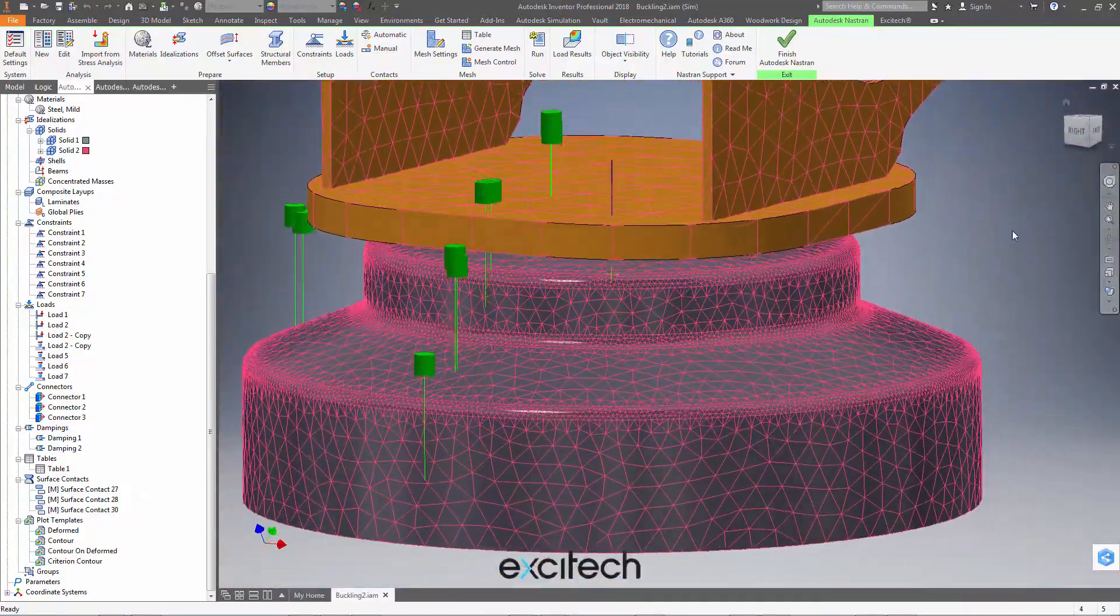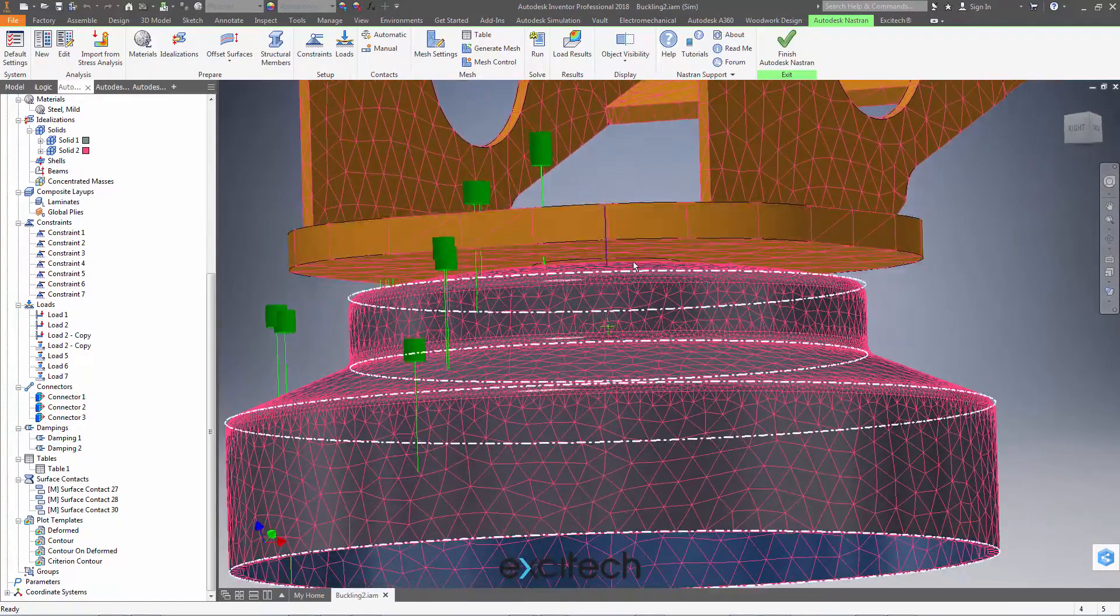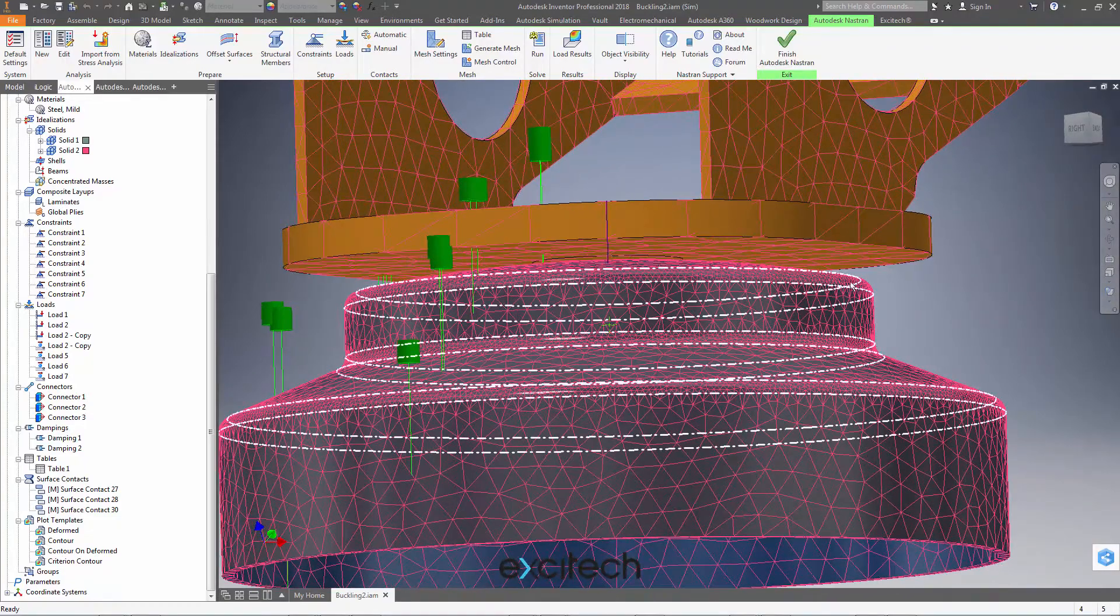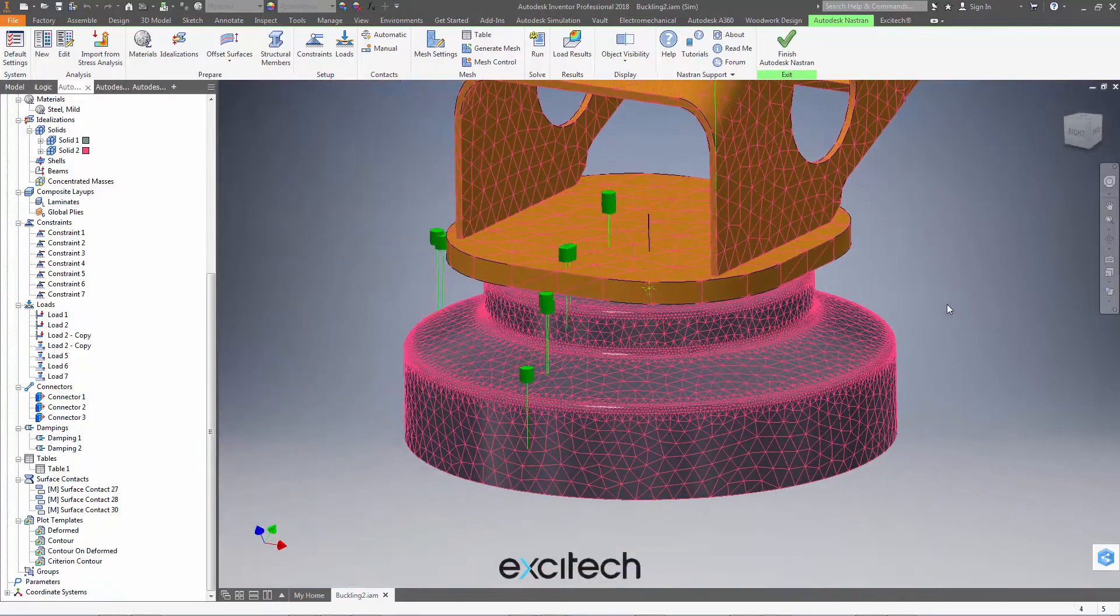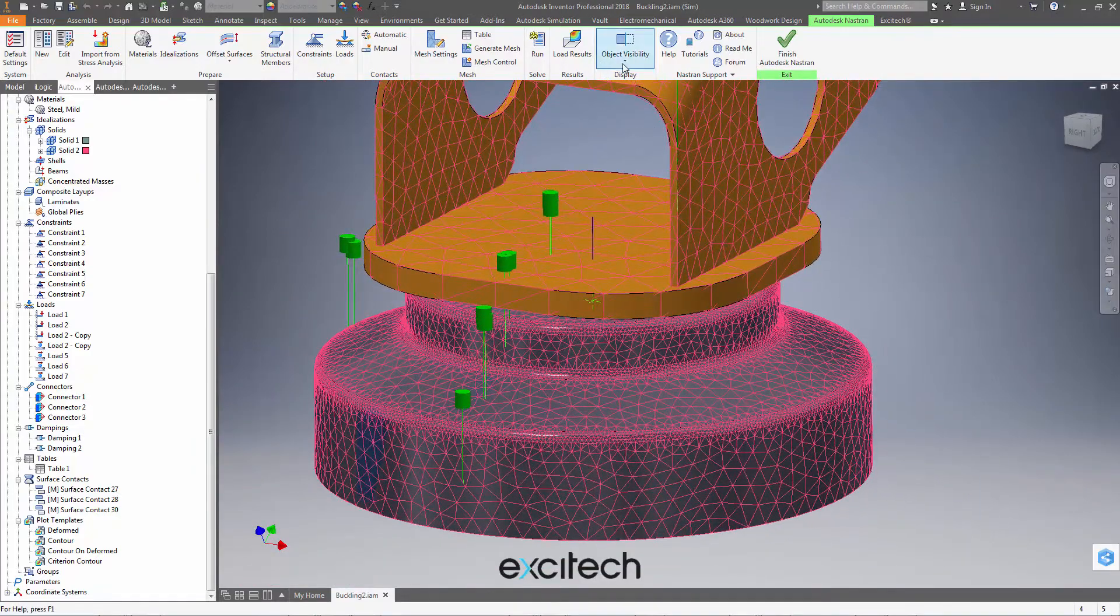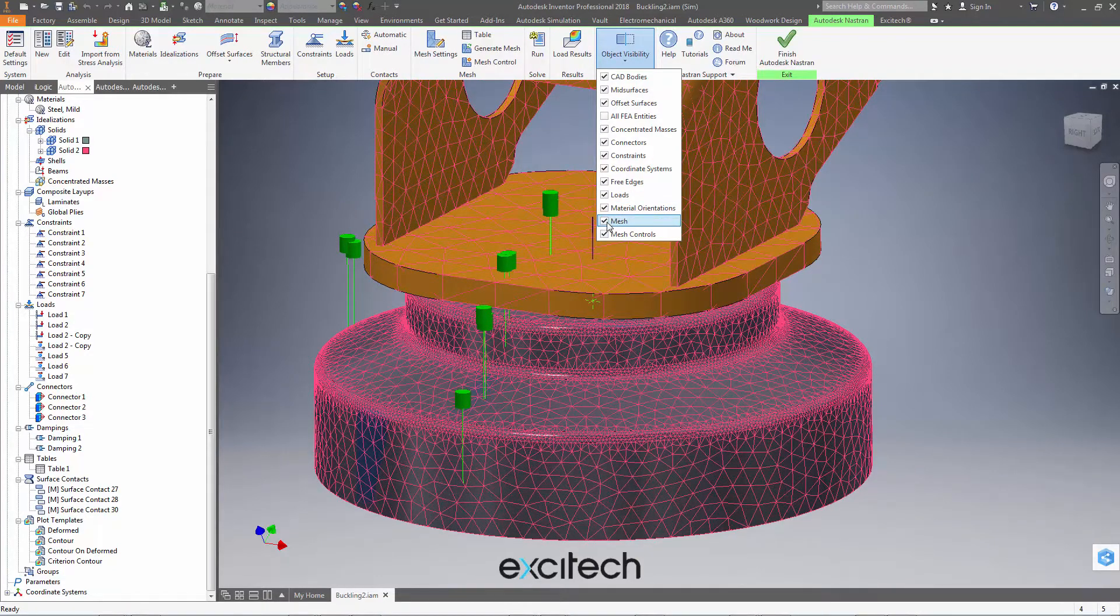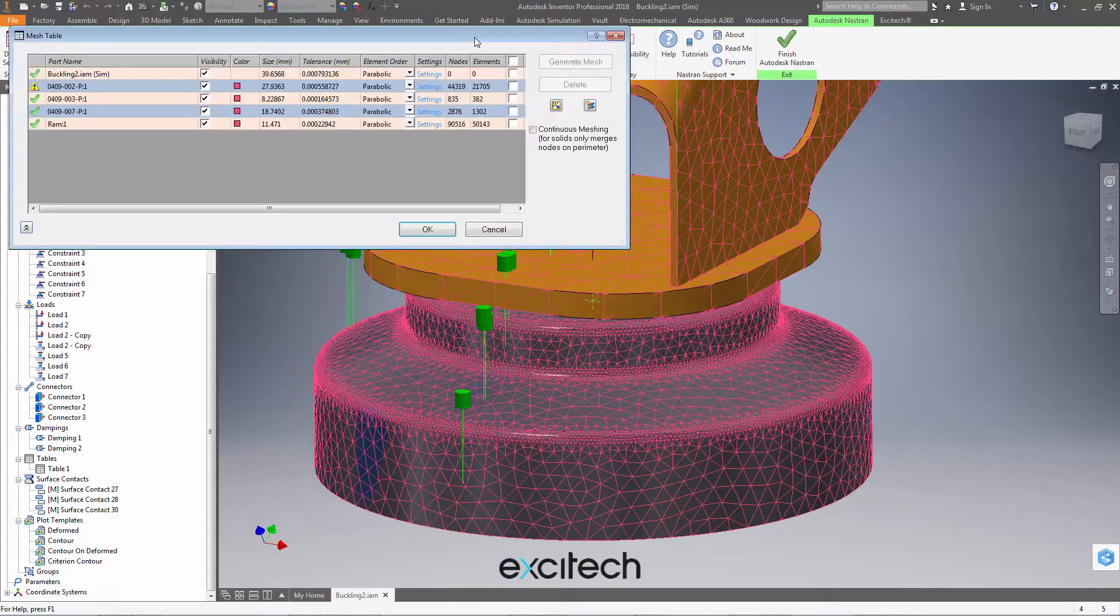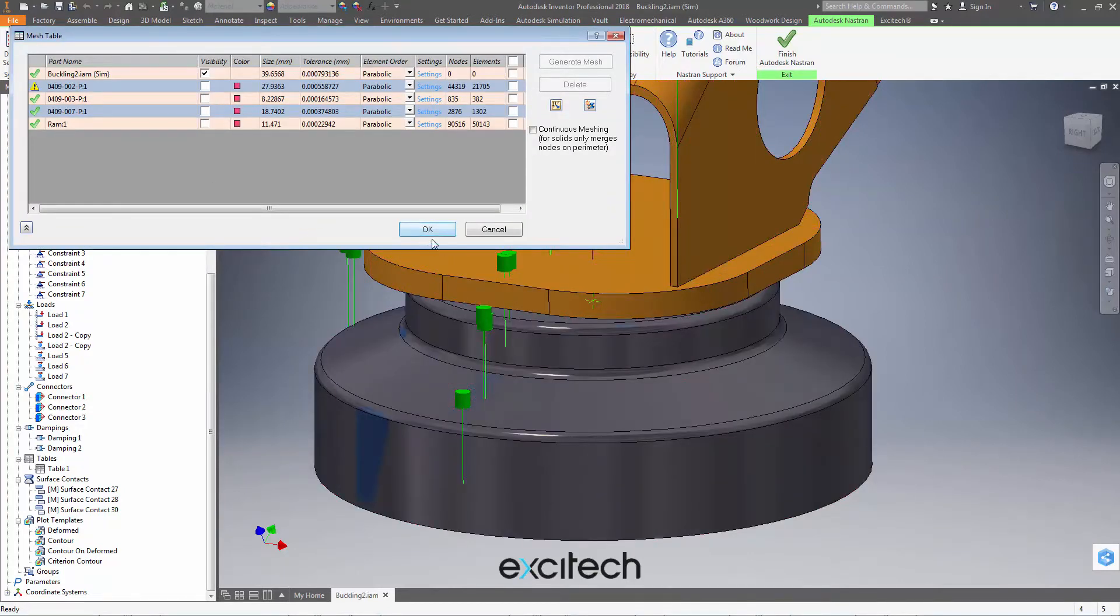I want to do a local mesh control on this face of this component here. It's quite difficult to see. So what I might want to do is to turn off the visibility of the CAD bodies. Excuse me, turn off the visibility of the mesh here. So I could turn off the visibility of all of that mesh, either here or in the mesh table.